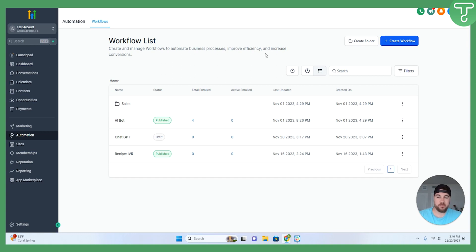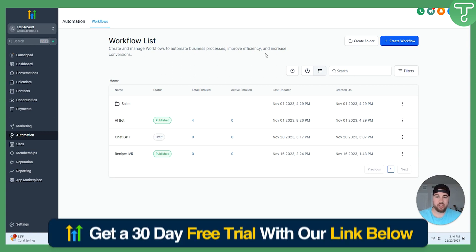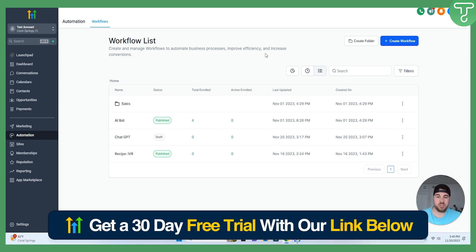I'm going to show you exactly how to get ChatGPT set up inside of GoHighLevel. Before we jump in, two quick things. If you have any questions along the way, please feel free to drop a comment below. We'll make sure to answer any questions that you do have. And secondly, we do offer a free 30-day trial. There's a link in the description to be able to get started today.